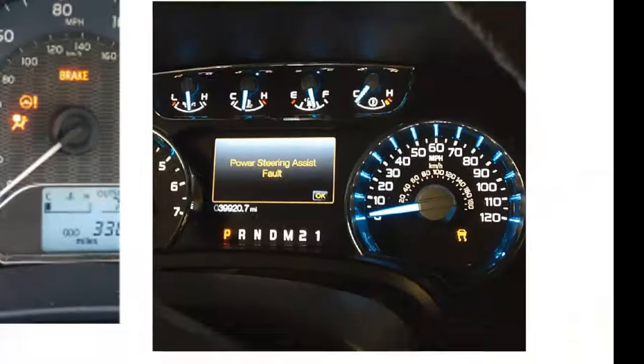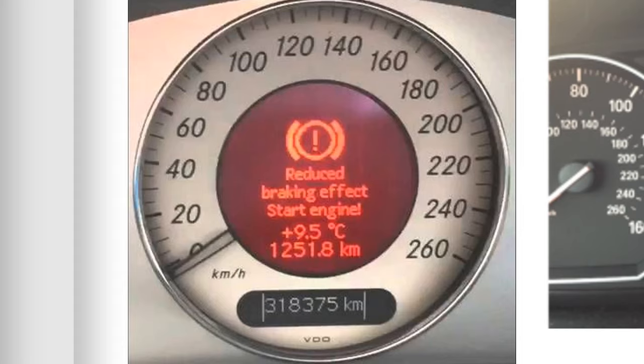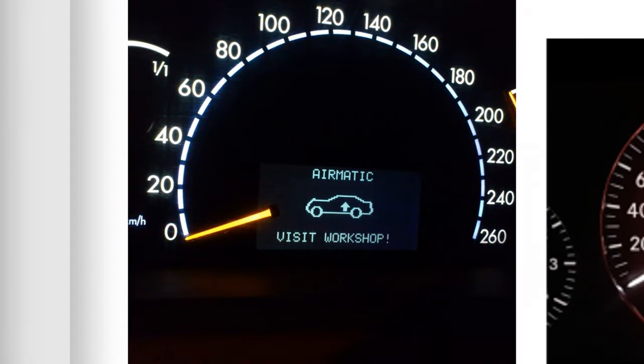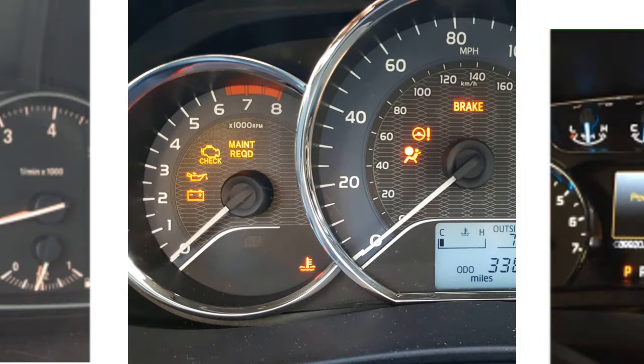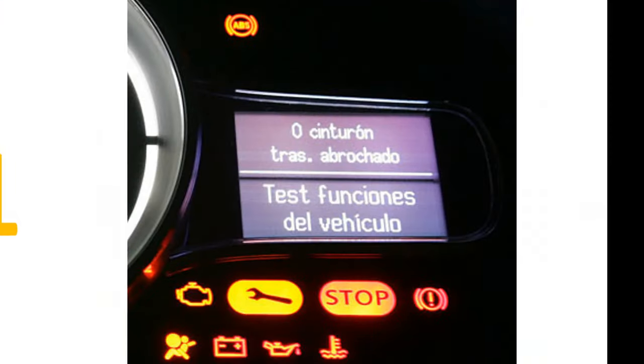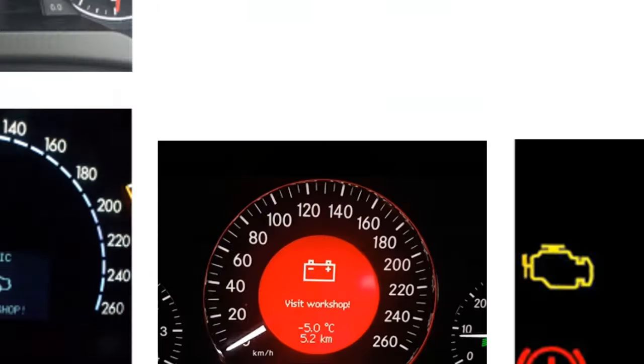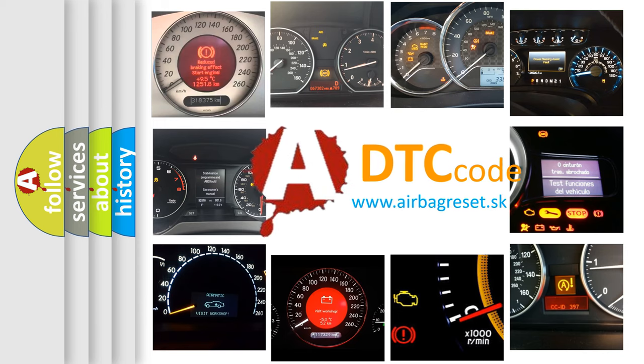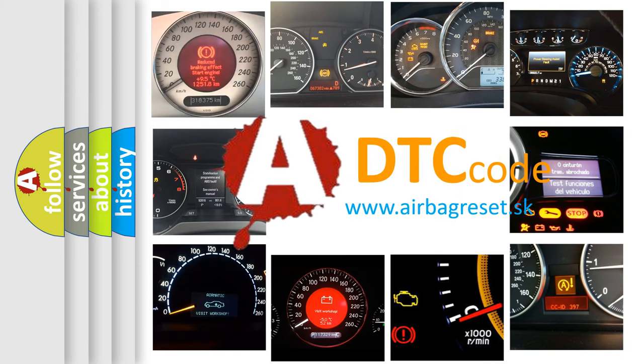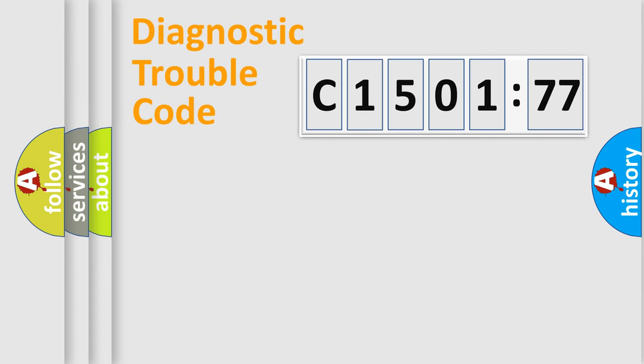Welcome to this video. Are you interested in why your vehicle diagnosis displays C1501-77? How is the error code interpreted by the vehicle? What does C1501-77 mean, or how to correct this fault? Today we will find answers to these questions together.